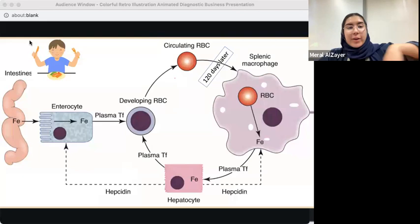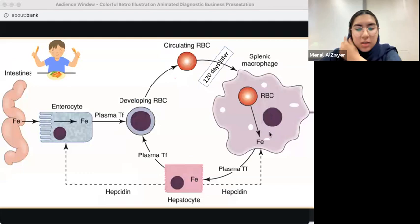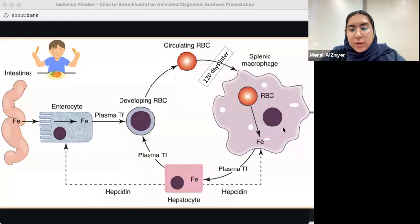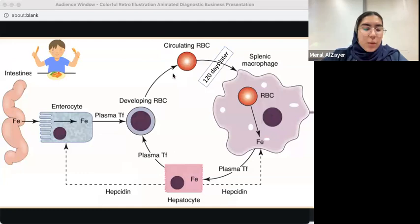What regulates all of this iron absorption? Something called hepcidin, which is produced by the liver. I'll explain it in more detail later.